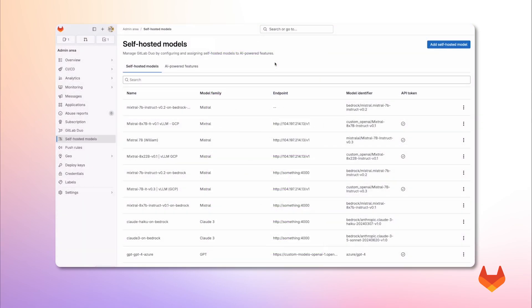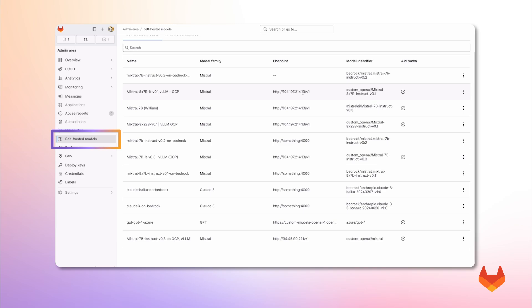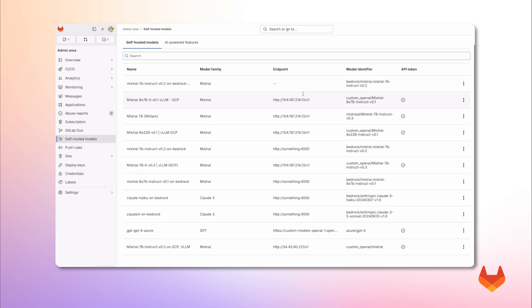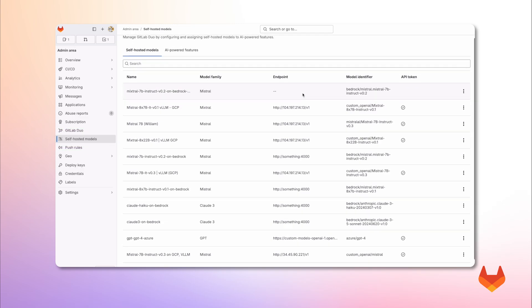In the admin area of your GitLab self-managed instance, under GitLab Duo self-hosted, you can view all registered models available for powering AI features. This view is showing me all the models that have been previously configured.